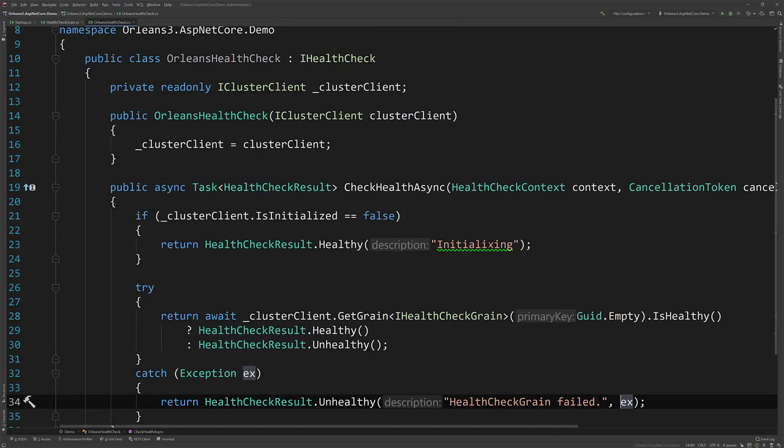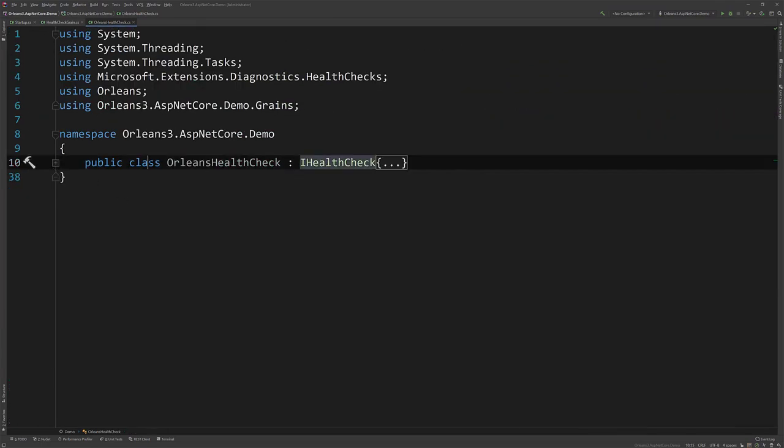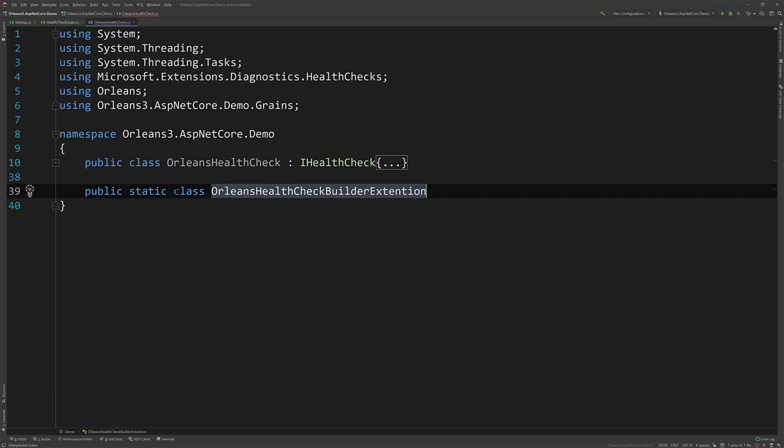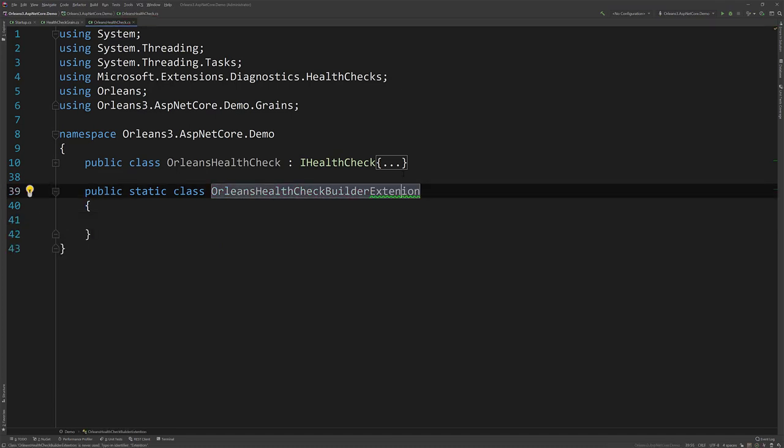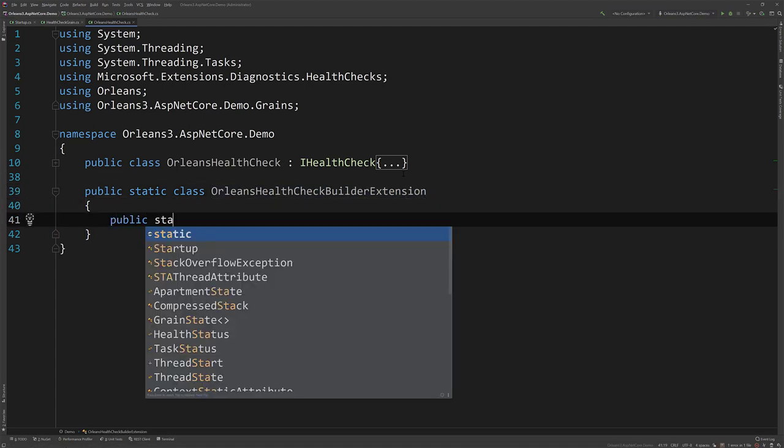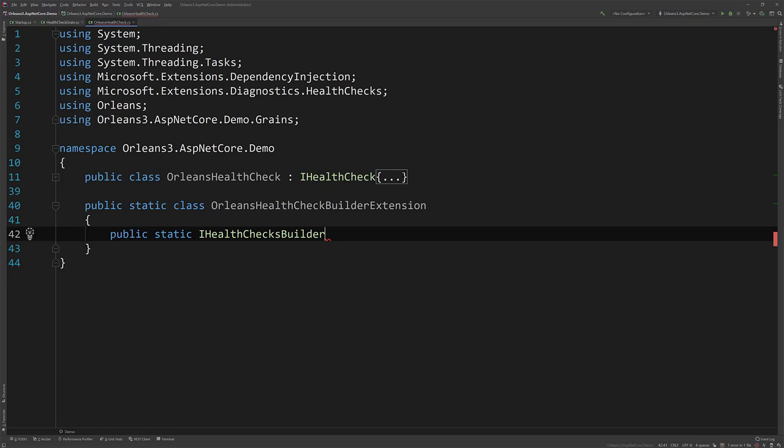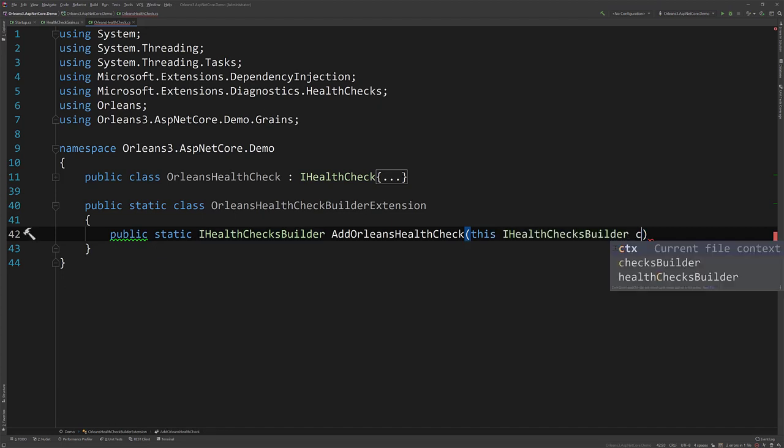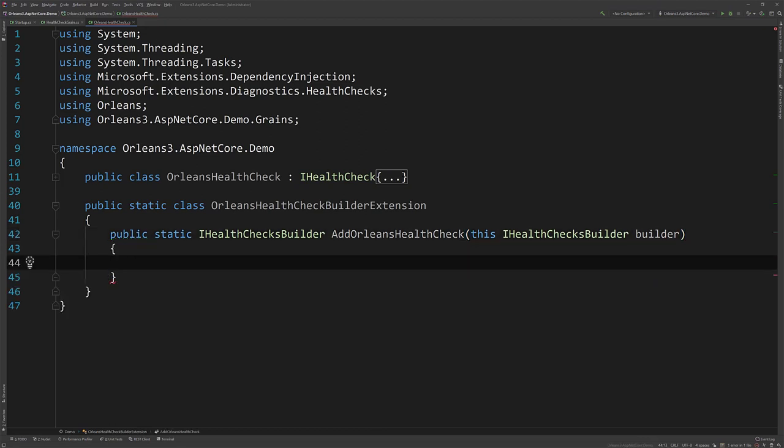Now, another piece of the puzzle here, just to make things easier, is I'm going to create an extension method that we'll use to add our health check in the startup of our ASP.NET Core. So let's create our extension. All right, so let's do public static IHealthCheckBuilder. There it is. This is what is used in the startup, and I'll show you in a minute. So let's do AddOrleansHealthCheck, and this is our HealthCheckBuilder. This will just make it easier to use.